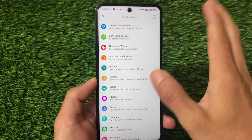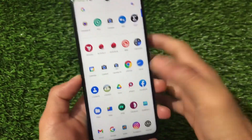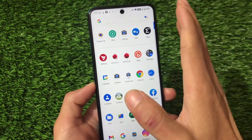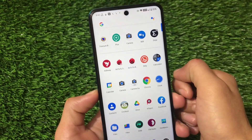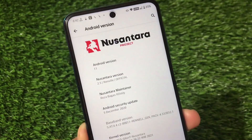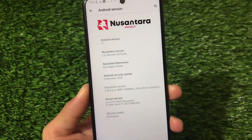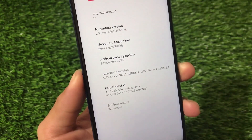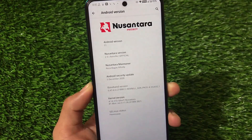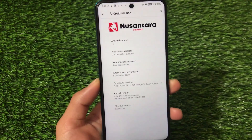Alongside the review and installation of this build called Nusantra OS, I'm going to share the Geekbench score, AnTuTu score, battery backup, and a lot more things in this video. This is based on Android version 11, Nusantra version 2.5 Renville official, and we have the December 2020 security patch. The January 2020 security patch update is also coming very soon.